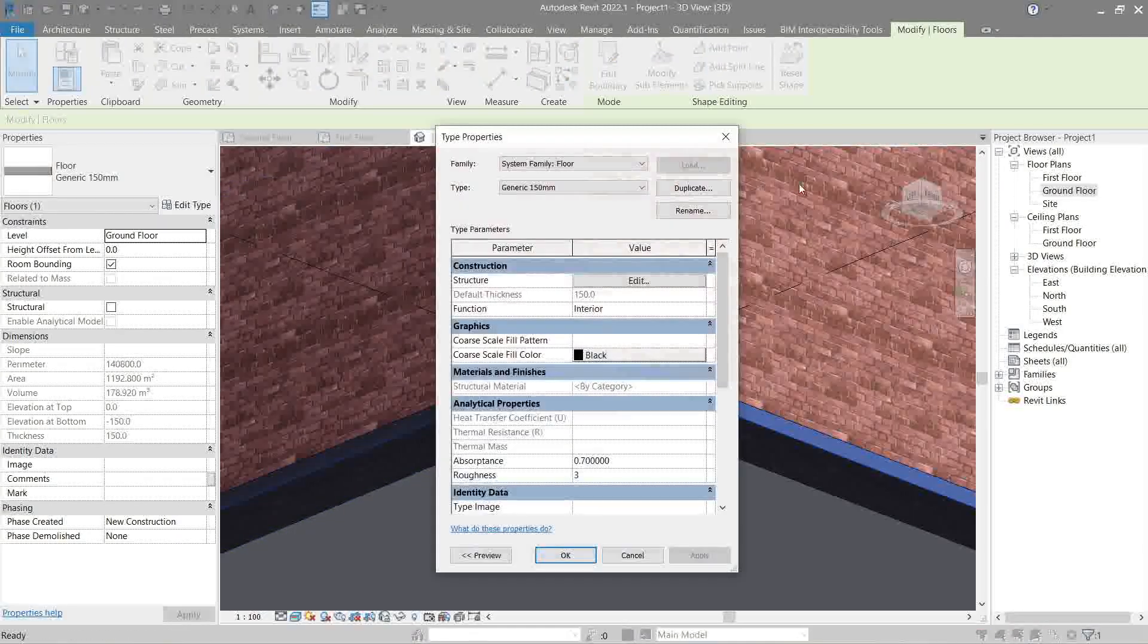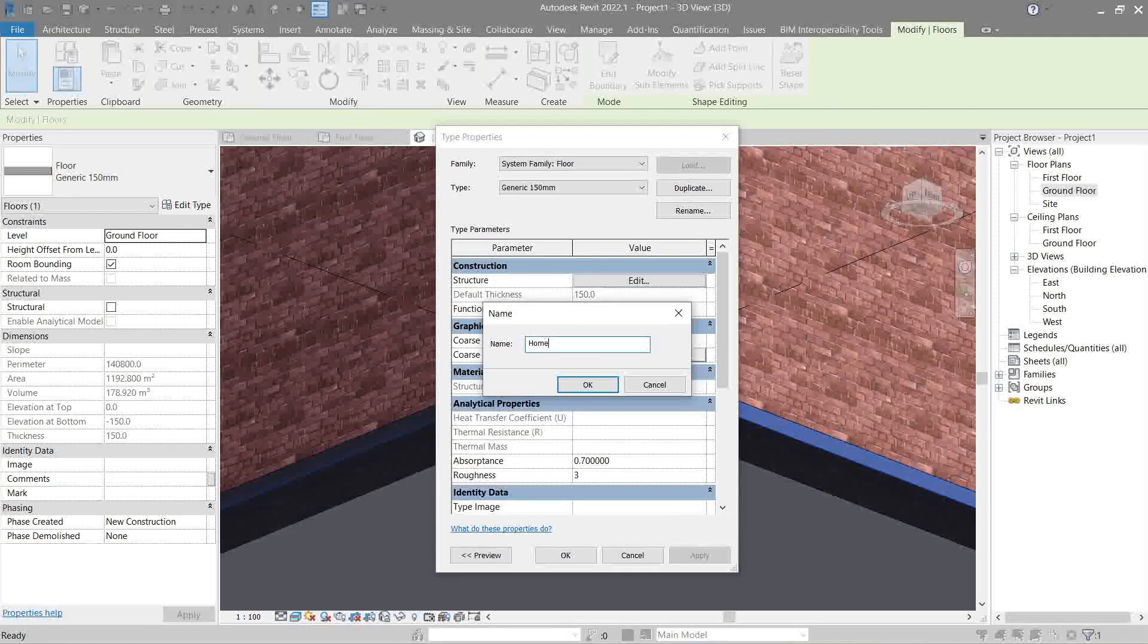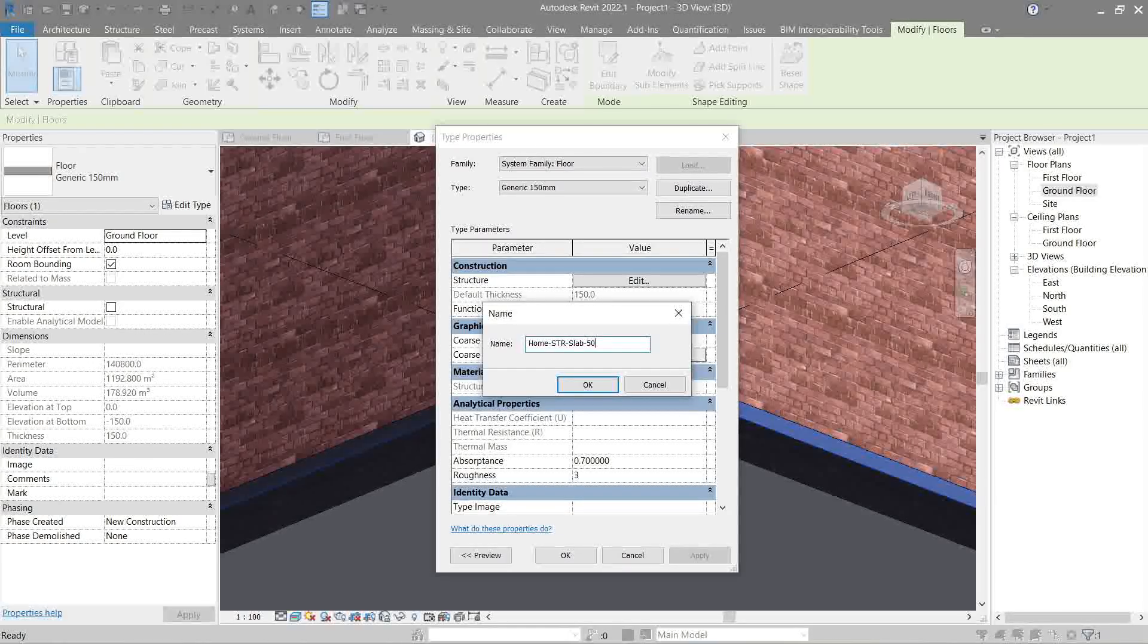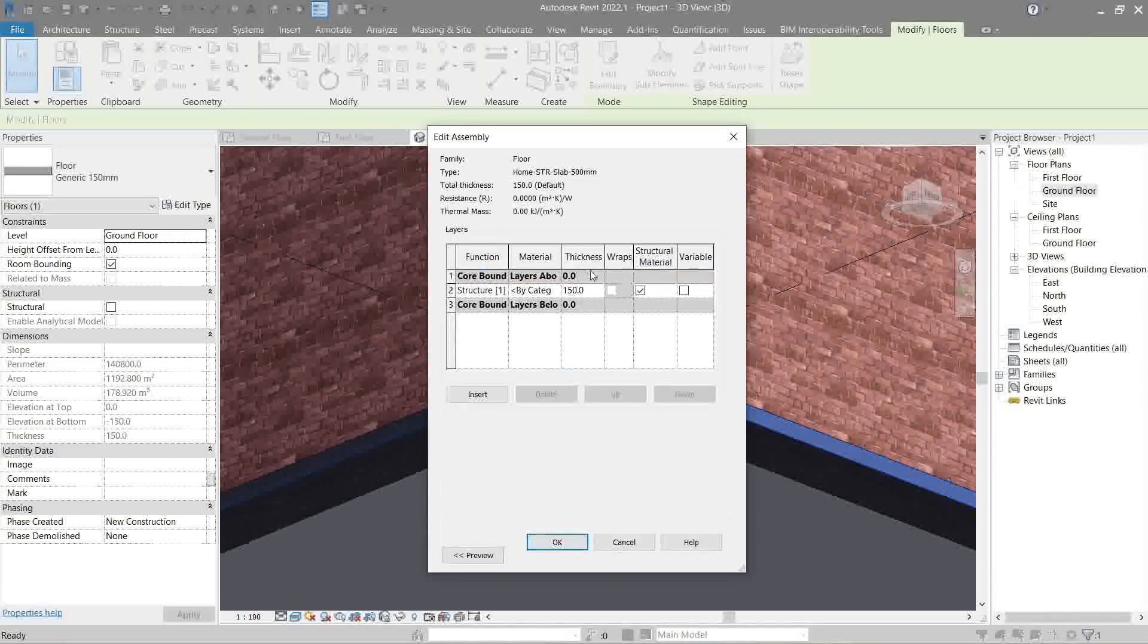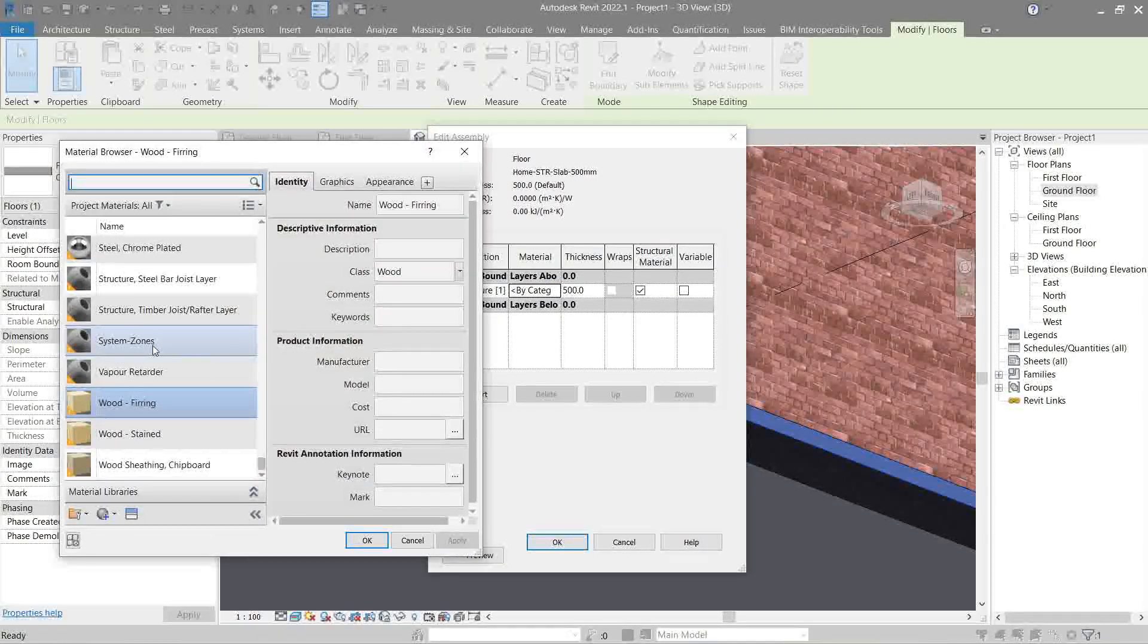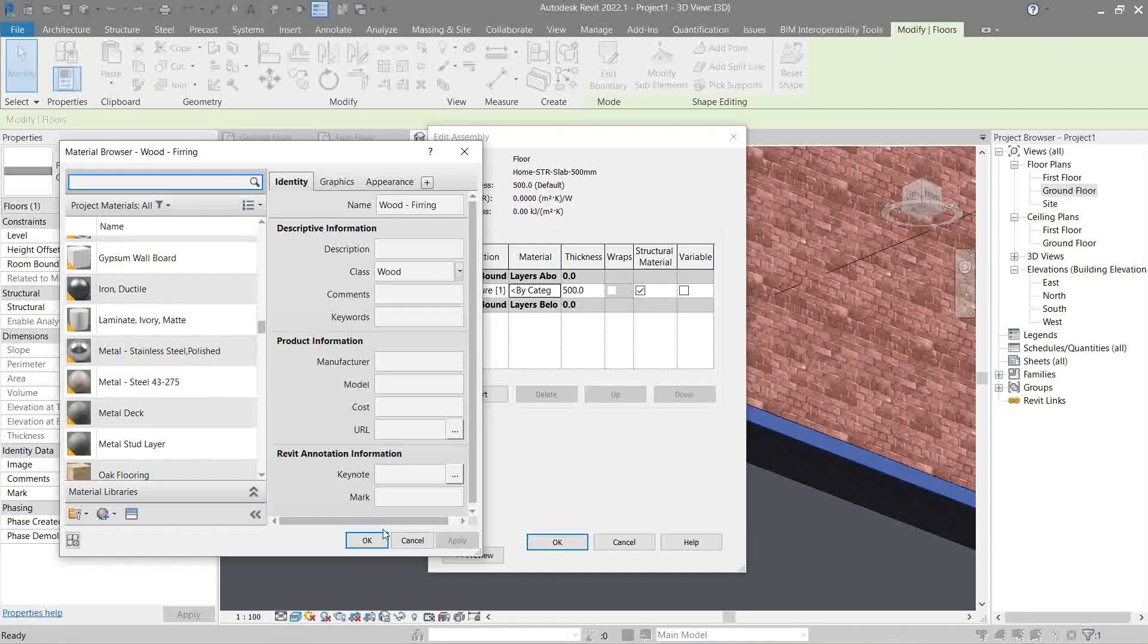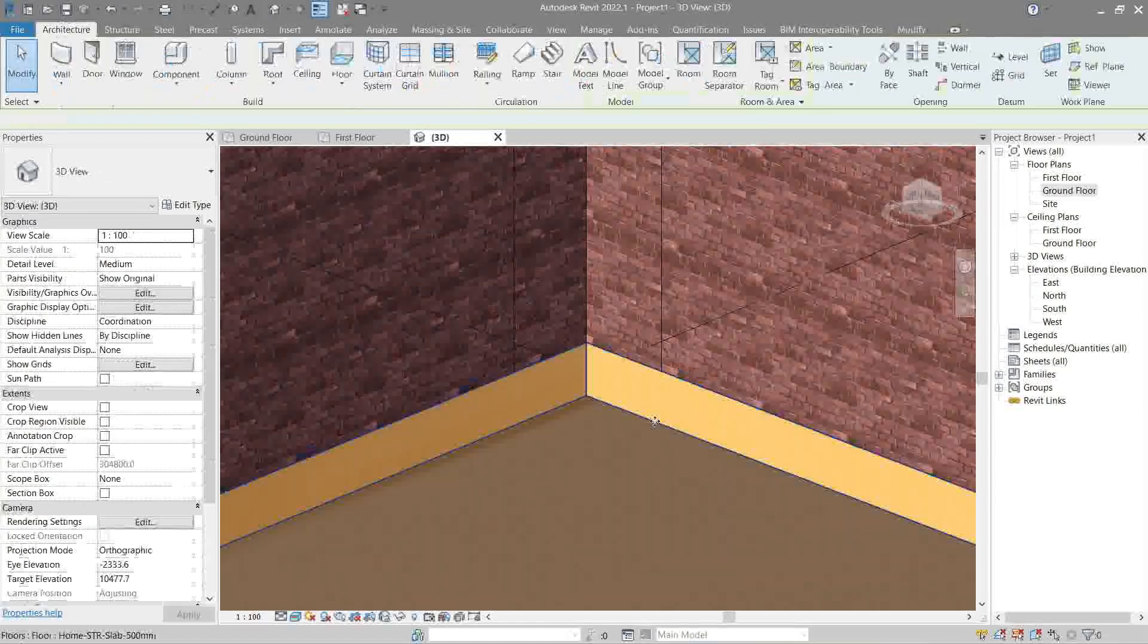Edit type. Always duplicate. Let's make it structural slab. Edit structure. Here's the material. Change it to whatever you want. So, let's look for something different. You know what? Since it's a slab, let's leave it as is. Okay. Apply.